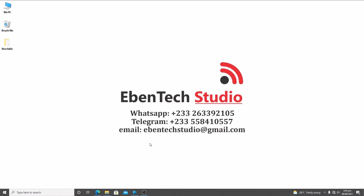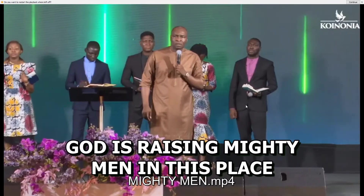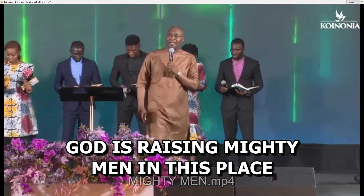Let me show you the results of what we are going to get after walking you through today's tutorial — how it's going to appear for you. This is a video by an administration made by Apostle Joshua Selman in Abuja, and I use the video as an example. Let's play and see.